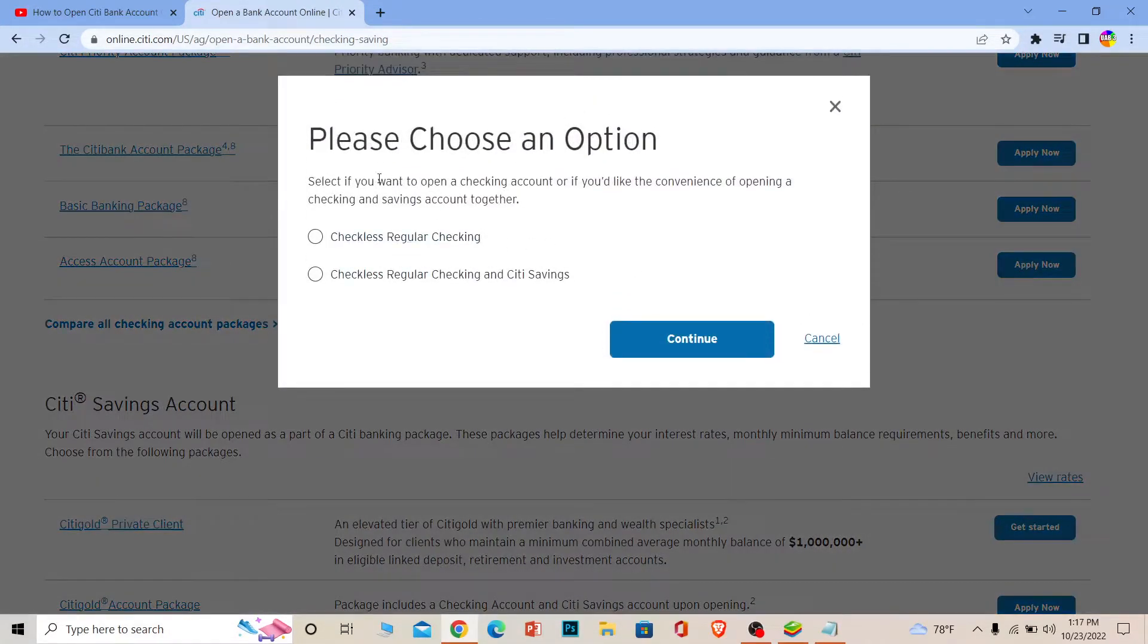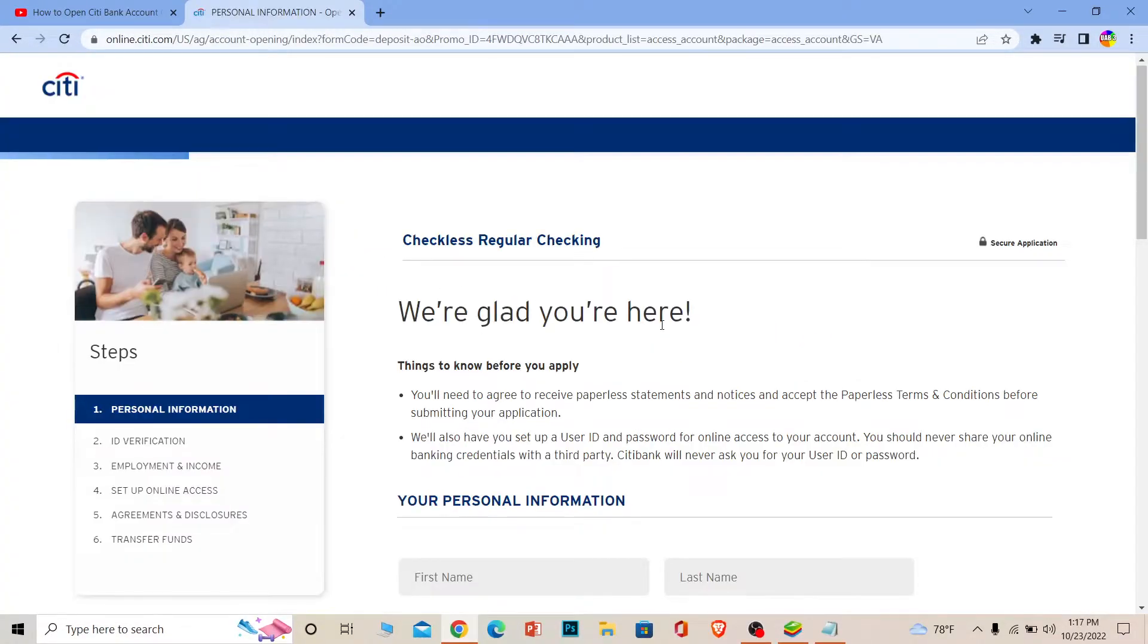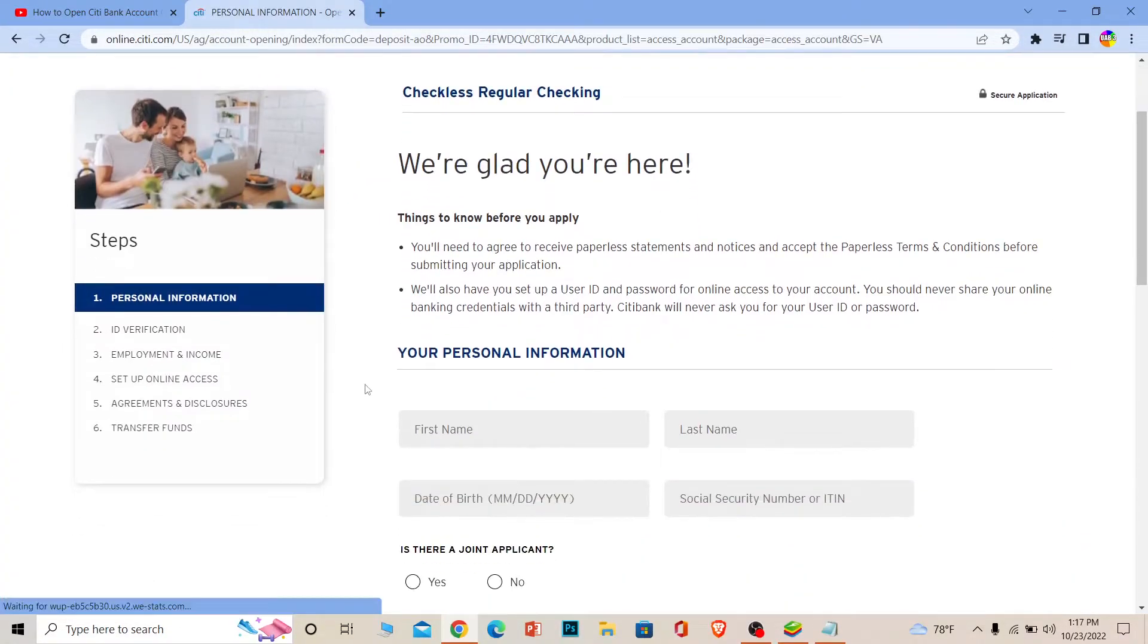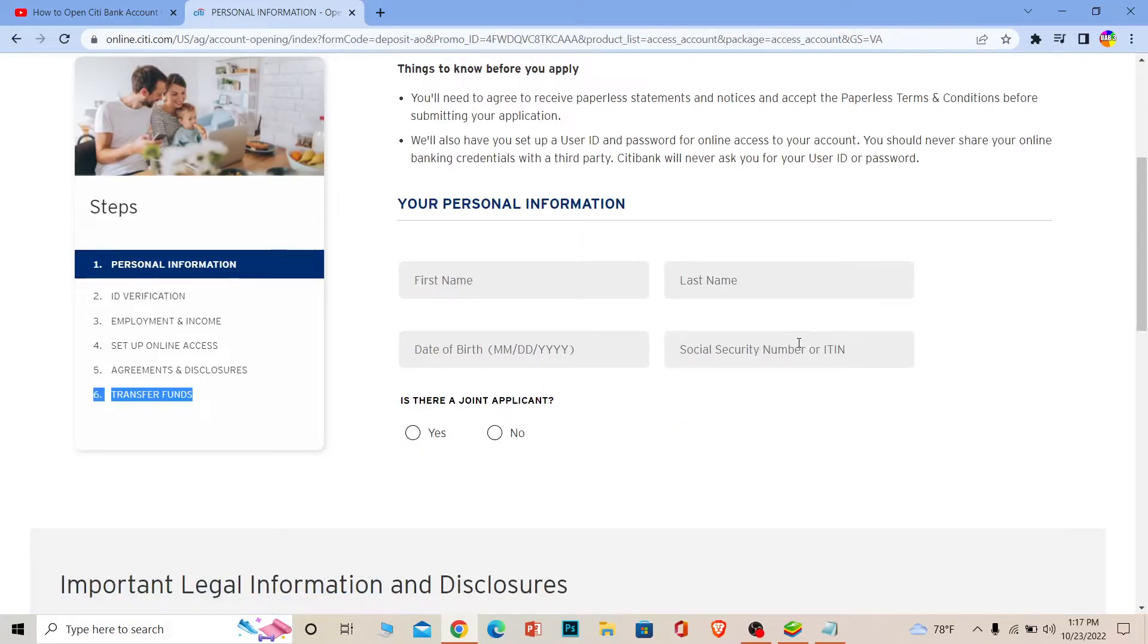It's going to take you to this page. This is going to be a six-step process. The first is going to ask for your personal information like your name, date of birth, social security number, and is there a joint applicant or not.